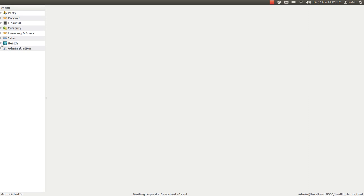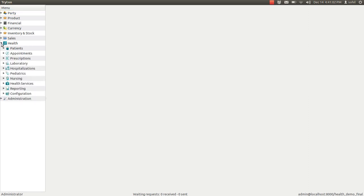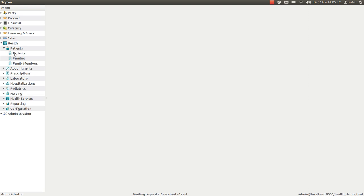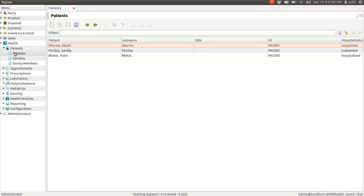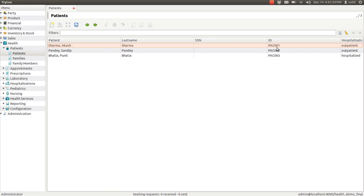Click on health and you can see patients. In that, click on patients. You can see the list of patients who are registered in this particular hospital. You can see in this list the name of the patient and the last name of the patient, the ID and the hospitalization status.